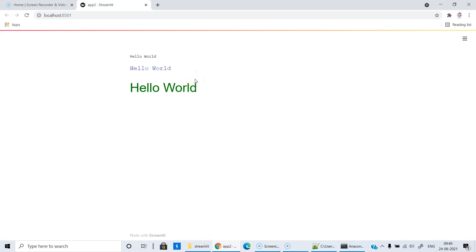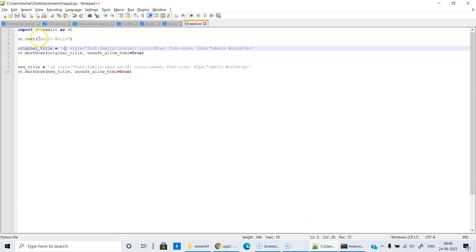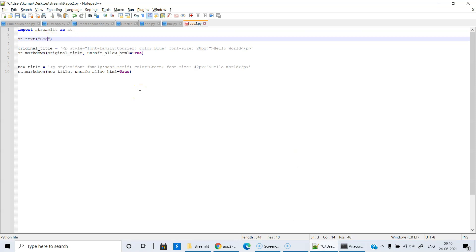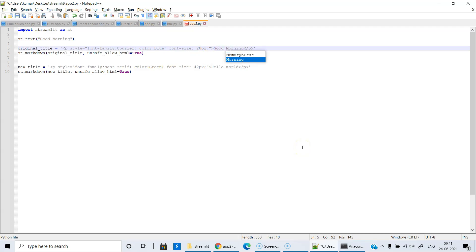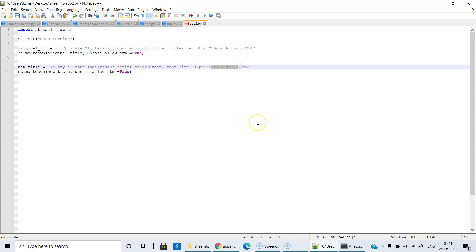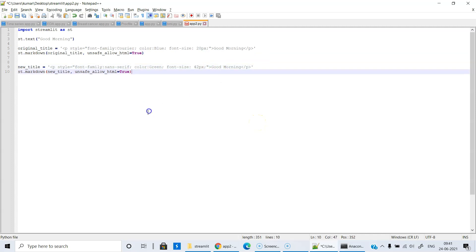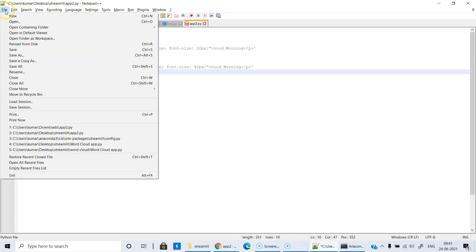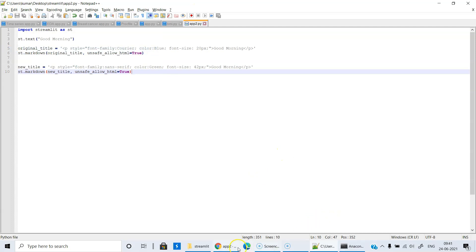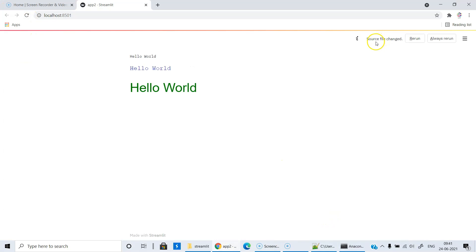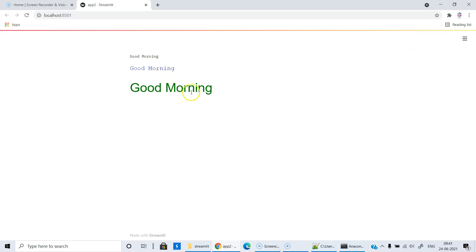Now let us make some changes and see how Streamlit operates. Instead of 'Hello World', we will say 'Good Morning'. All that you need to do is make the change, come back, and save it. You do not need to rerun the file — you just have to refresh. You see the message: 'source file has changed.' Click Rerun or 'Always rerun'. Now you can see 'Good Morning' displayed.